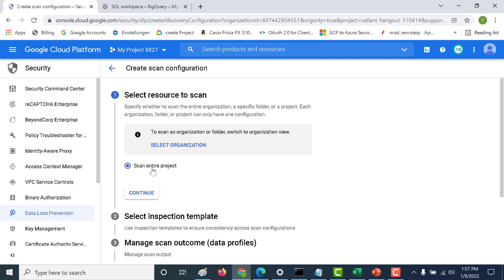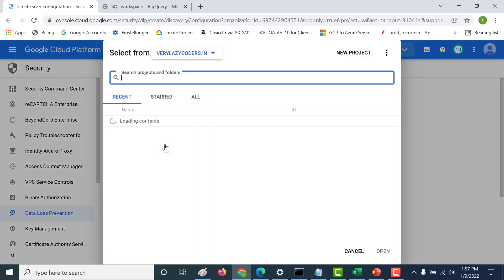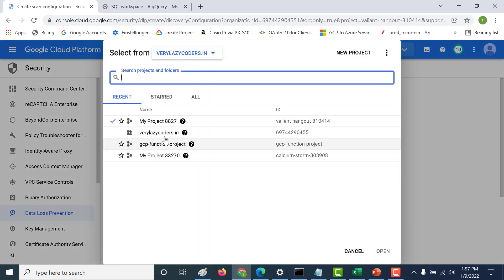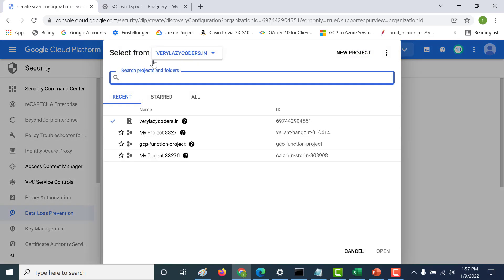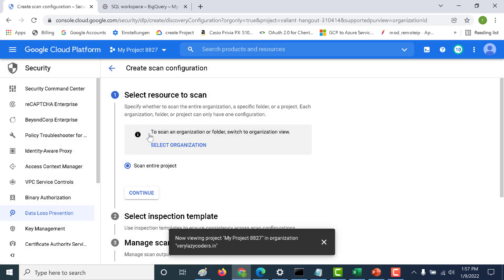We'll be selecting this particular project. One important thing to note is you can actually do it at an organization level as well — you can select the entire organization and scan it. But for this example let's just select one particular project, the current project we are in. Let's click on this and click on continue.